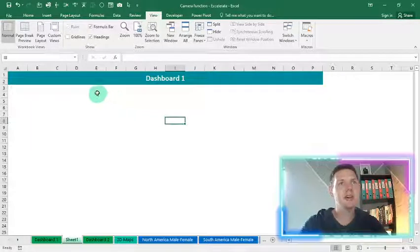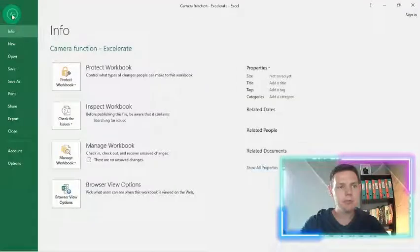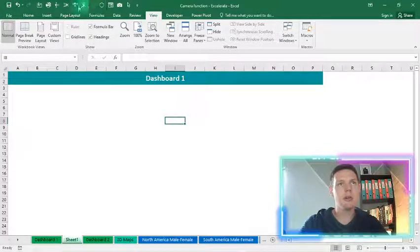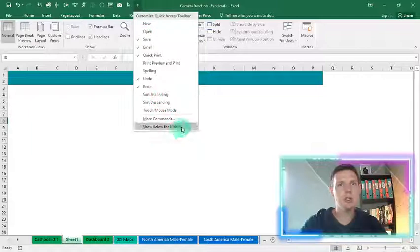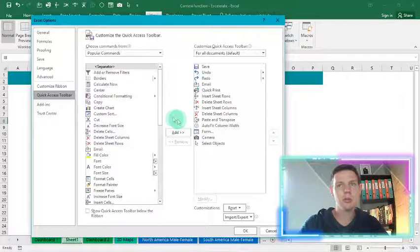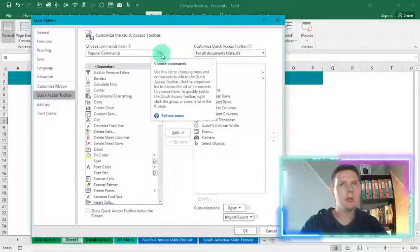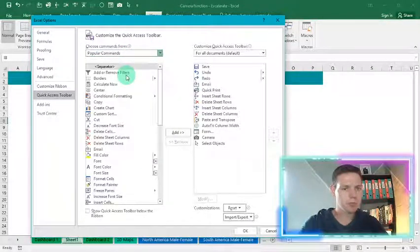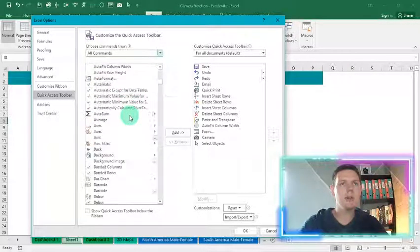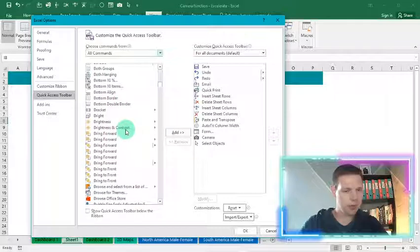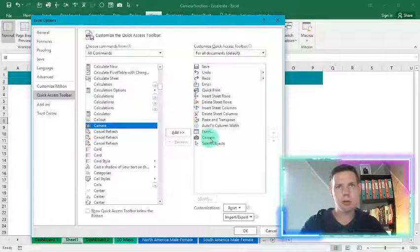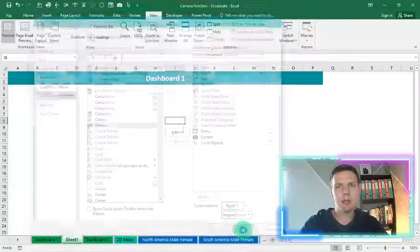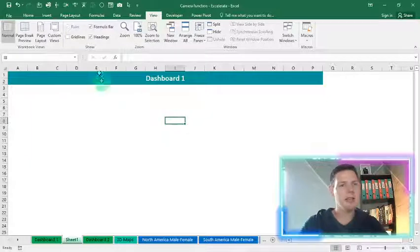Now we're going to add the secret camera function. Go to the Quick Access toolbar at the top, click the dropdown, go to 'More Commands', then at 'Popular Commands' change it to 'All Commands'. Once it loads, look for the line item called 'Camera', add it in — mine is already added — and hit OK. That's step one done. You'll now see a little camera button at the top.